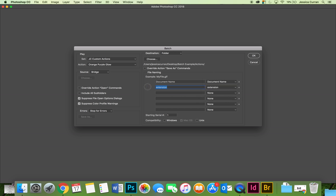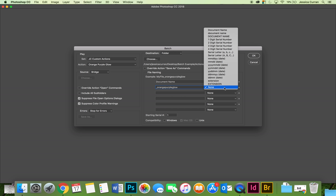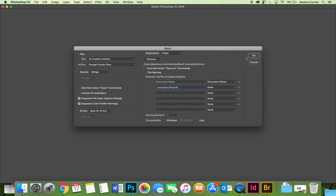I'm going to make it underscore orange purple glow. There we go. And then select OK.